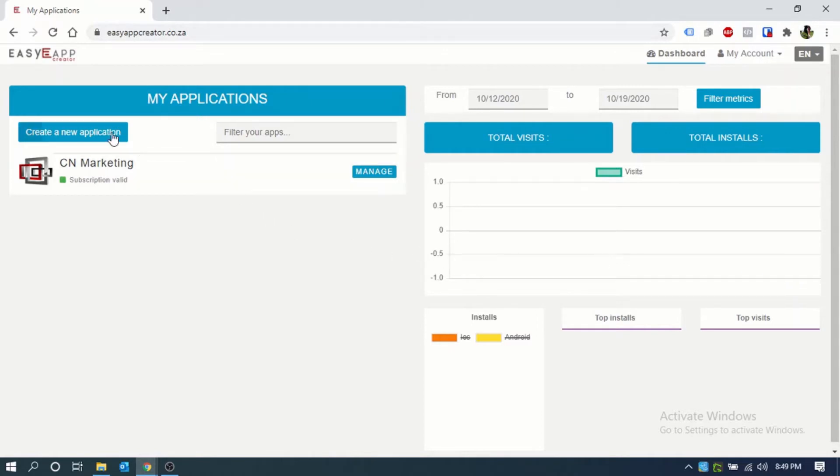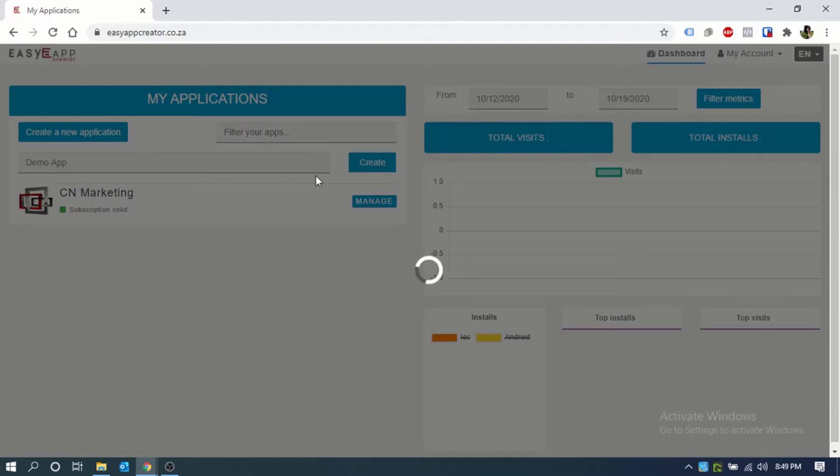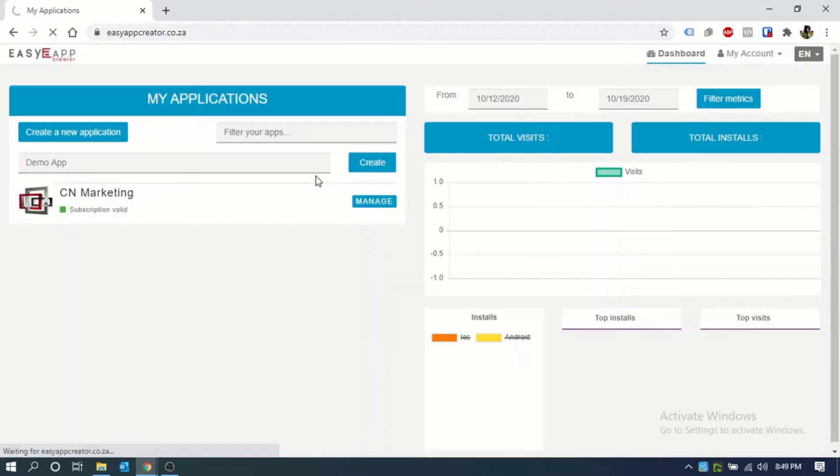The first step would be to create a new application. Keep in mind that this needs to be more than six characters. Add your name and click on create.